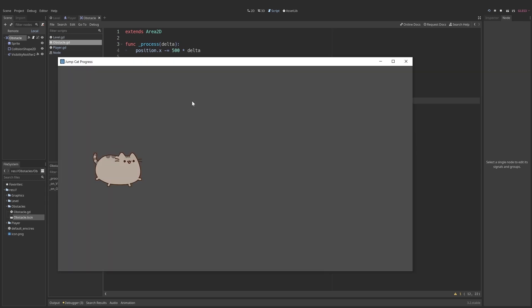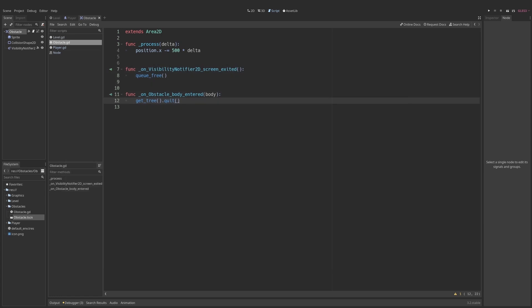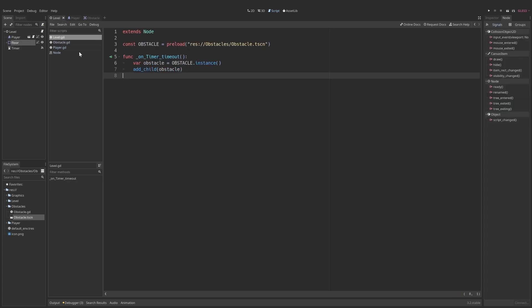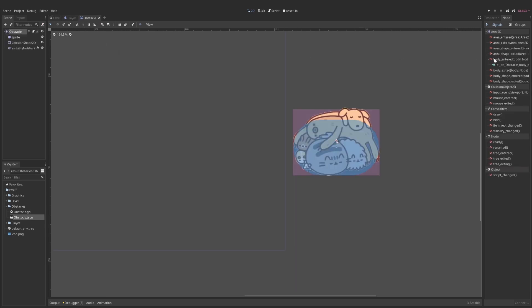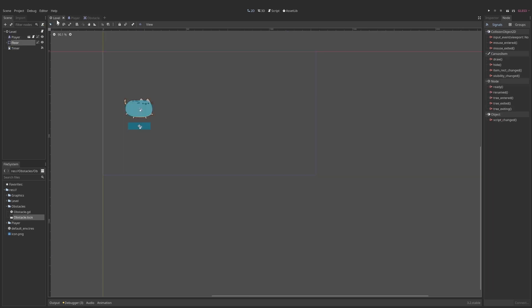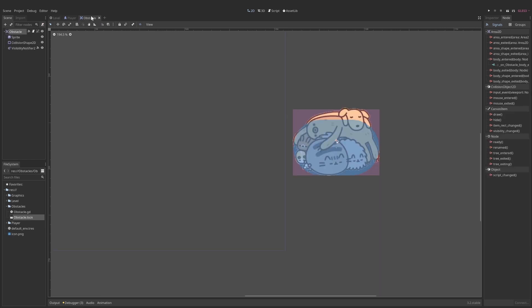Let's run the game. It should end the game but it's also going to do something undesirable. I jump over the obstacle and the game has ended even though the player didn't touch the obstacle at all. Why did that happen? In our main scene we have two bodies - we have our player and we have the floor. The problem is that the body_entered signal doesn't care what body has entered, only that a body has entered. So it doesn't care if it's the player or the floor.